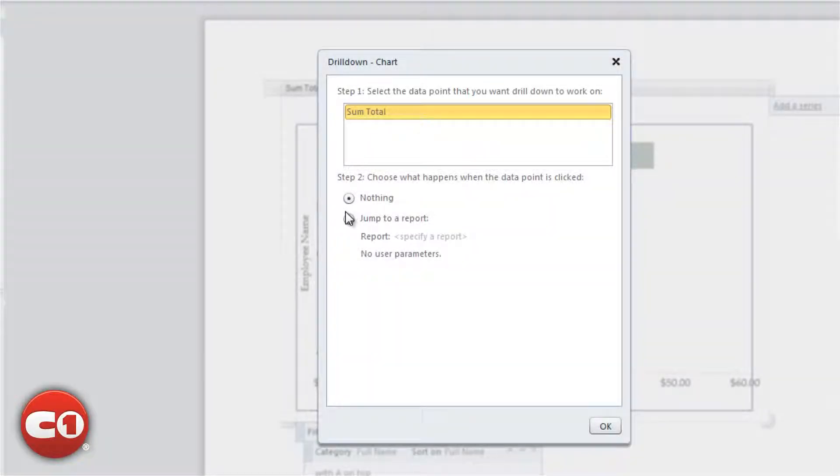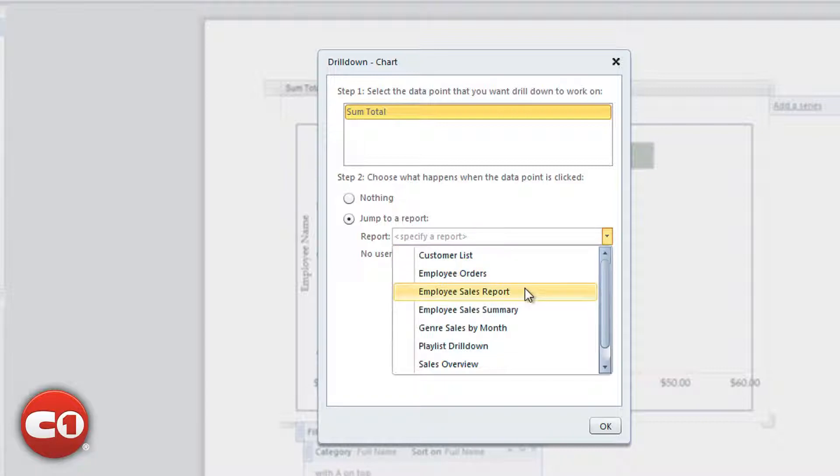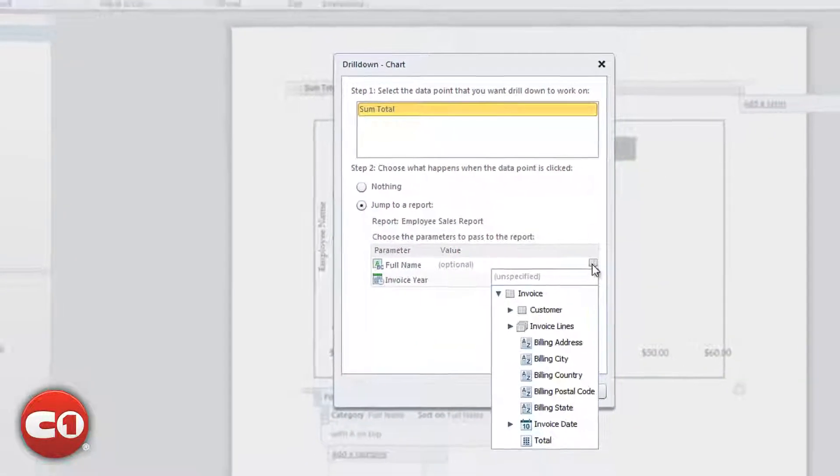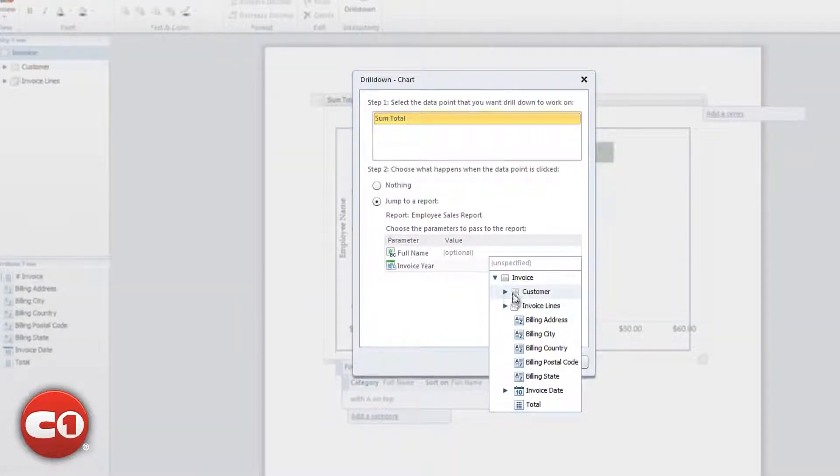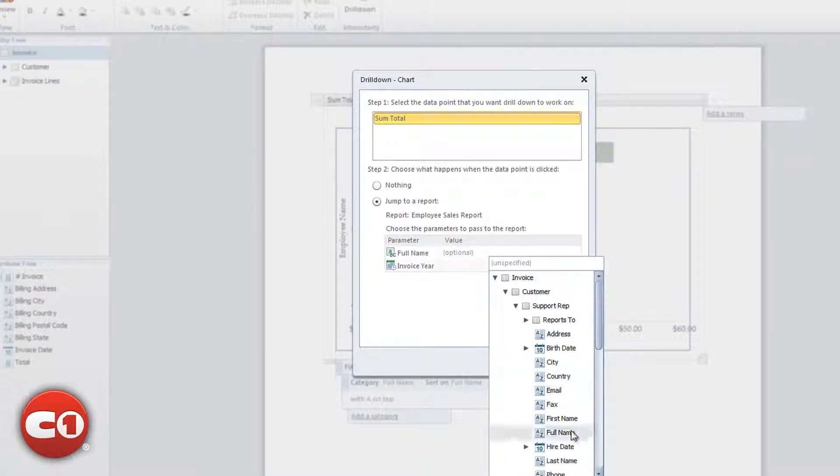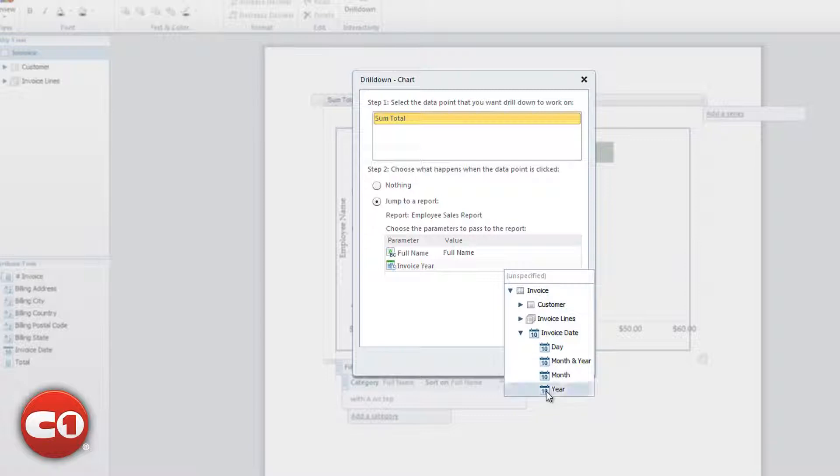The next step is to define the report which contains the details for the data point. We will select the Employee Sales Report to jump to. This will give us more options to specify the parameters that the Detail Report has with data values from our Summary Report.